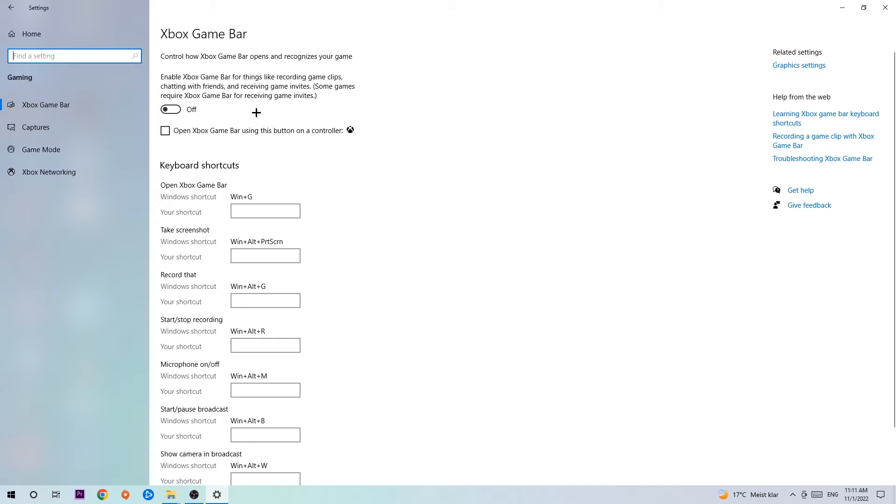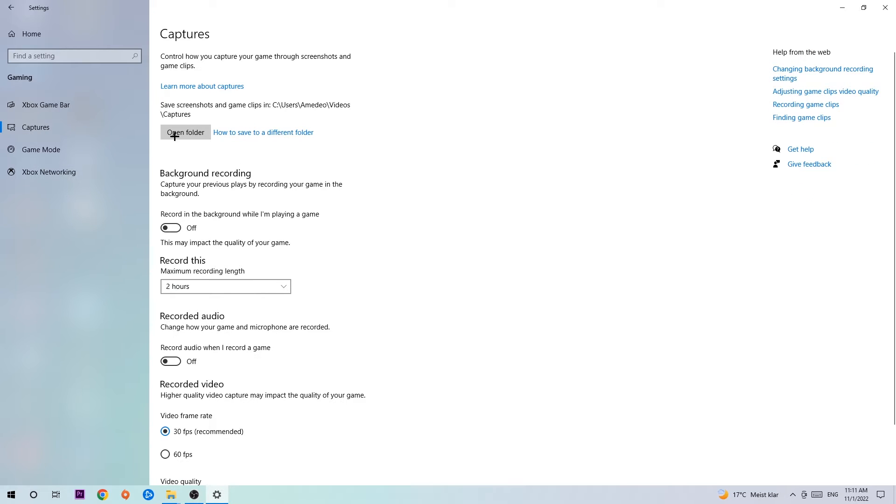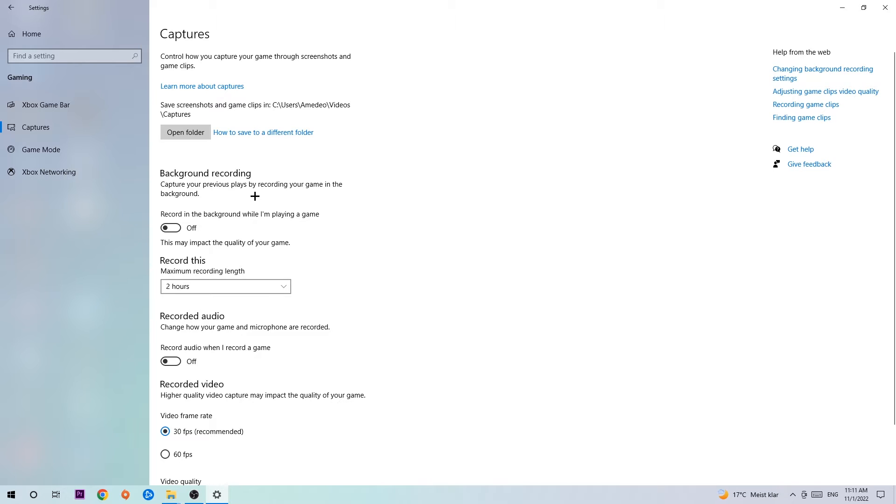Afterwards hit Captures and once you're in Captures, stick around Background Recording. Go to 'Record in the background while I'm playing a game' and obviously turn this off because if you're recording something in your background, especially on low-end or bad PCs, it will impact your performance really bad. You don't want that, so simply turn this off.